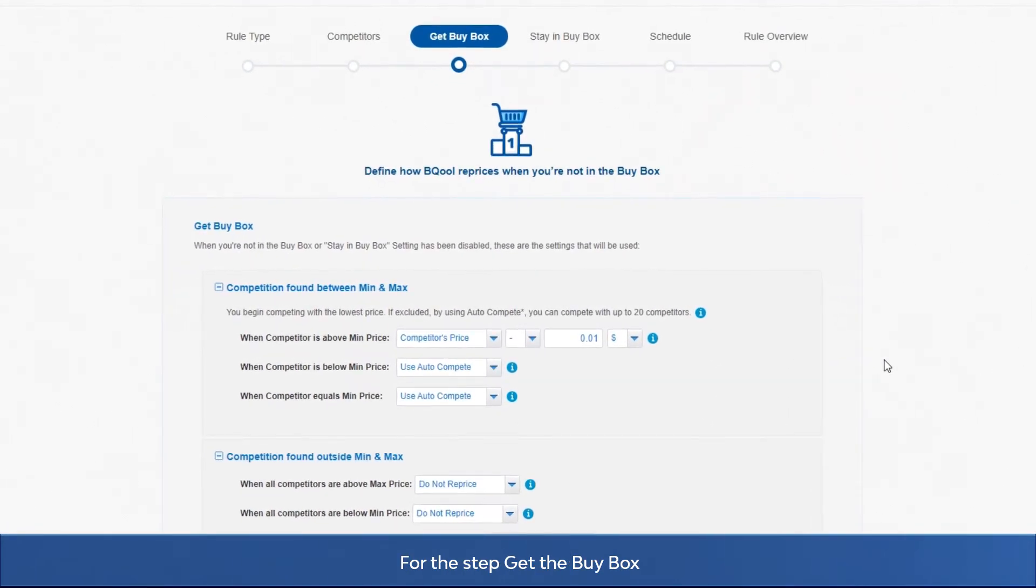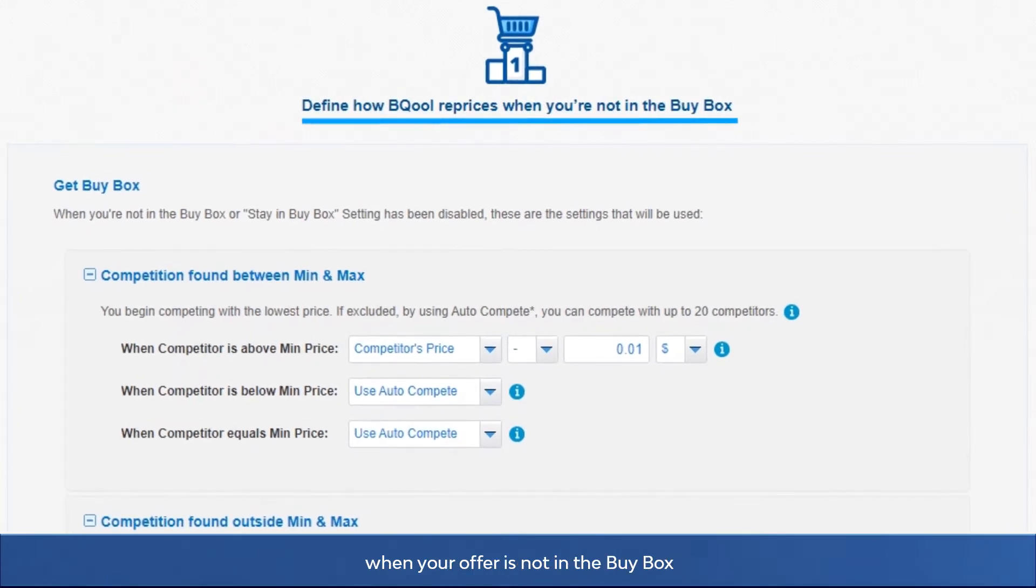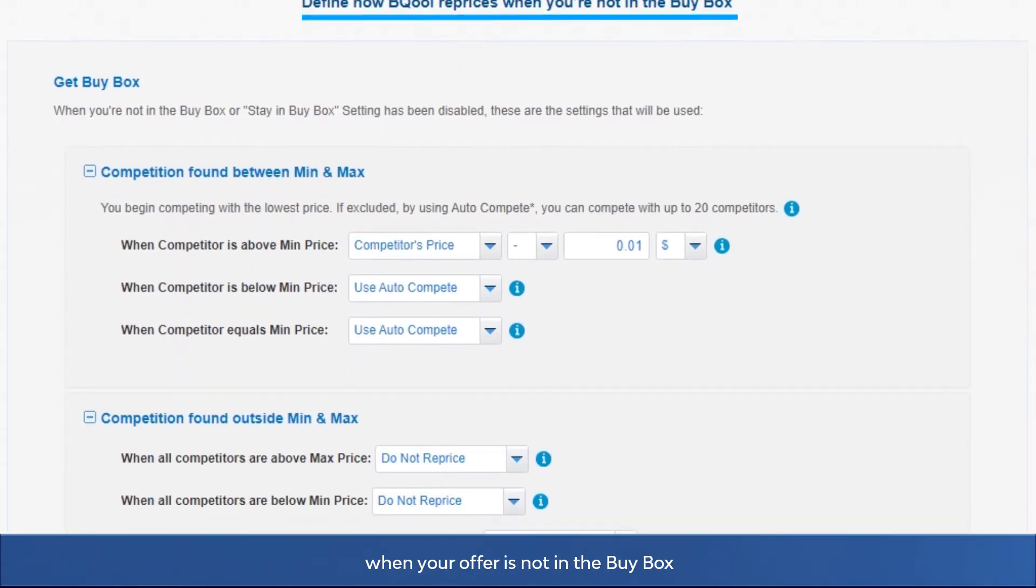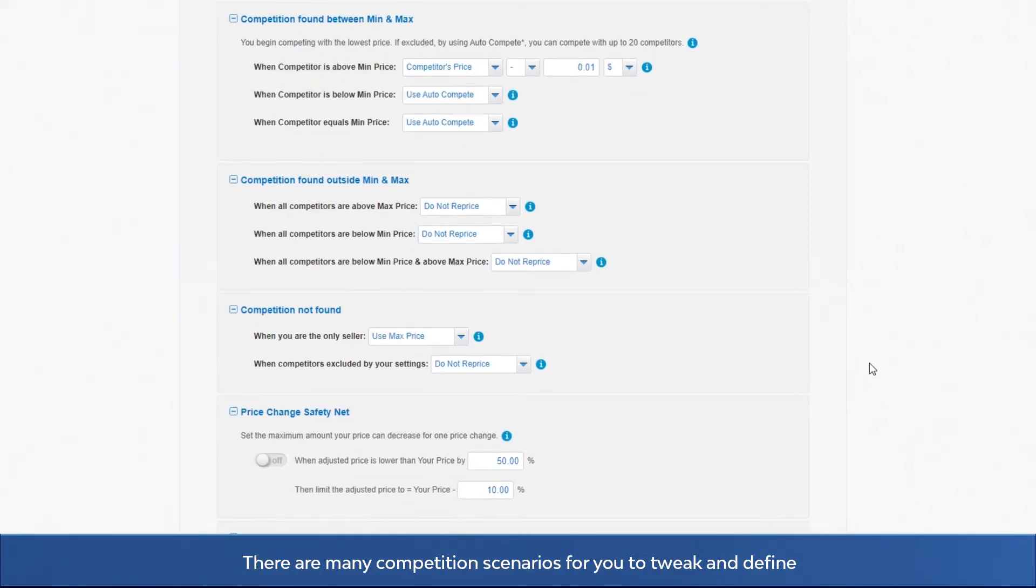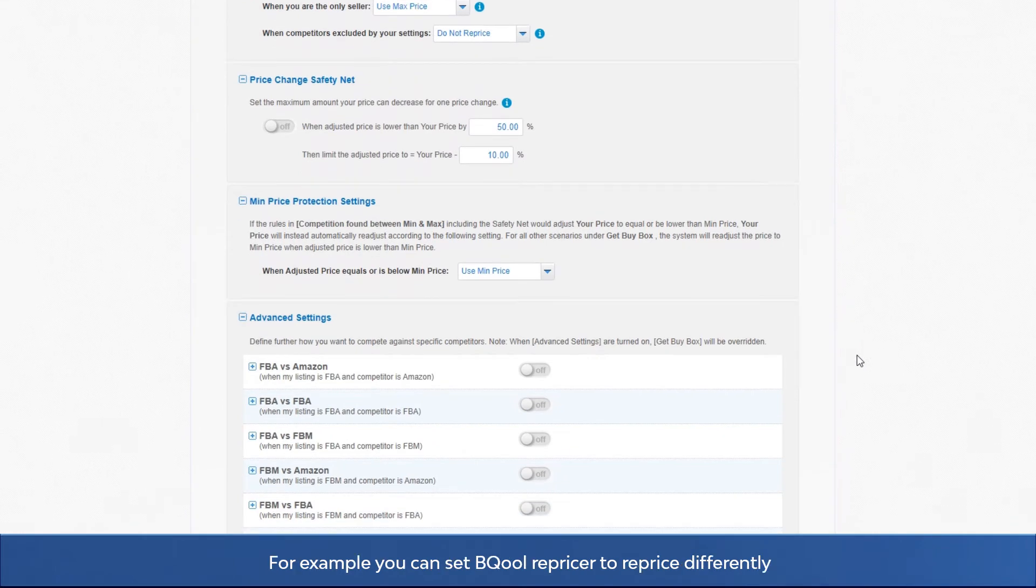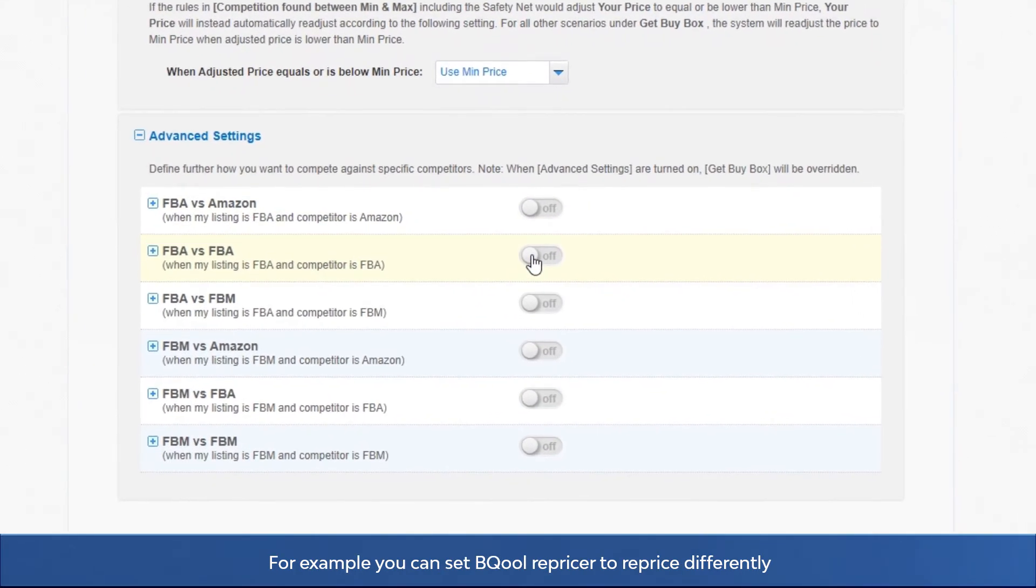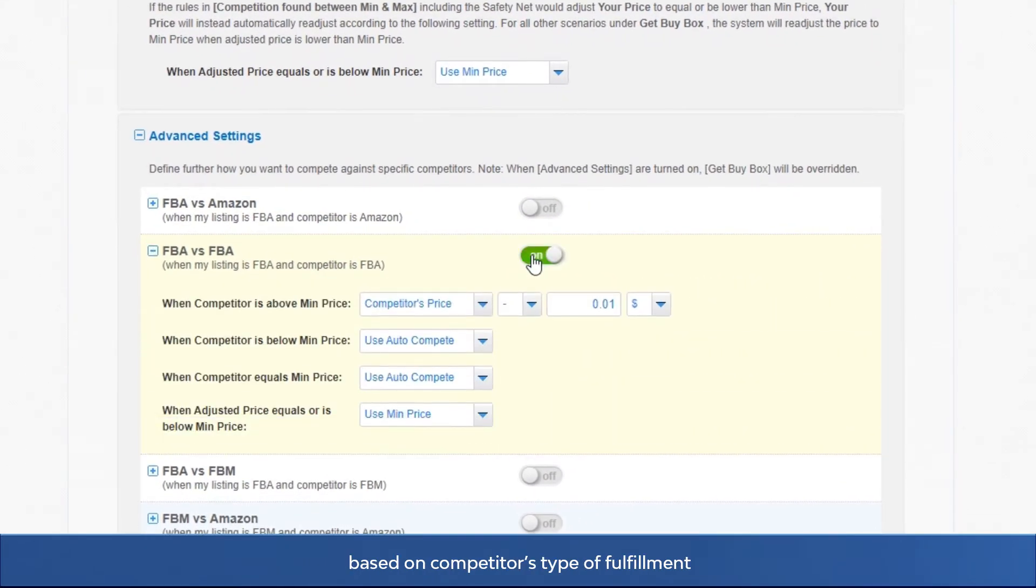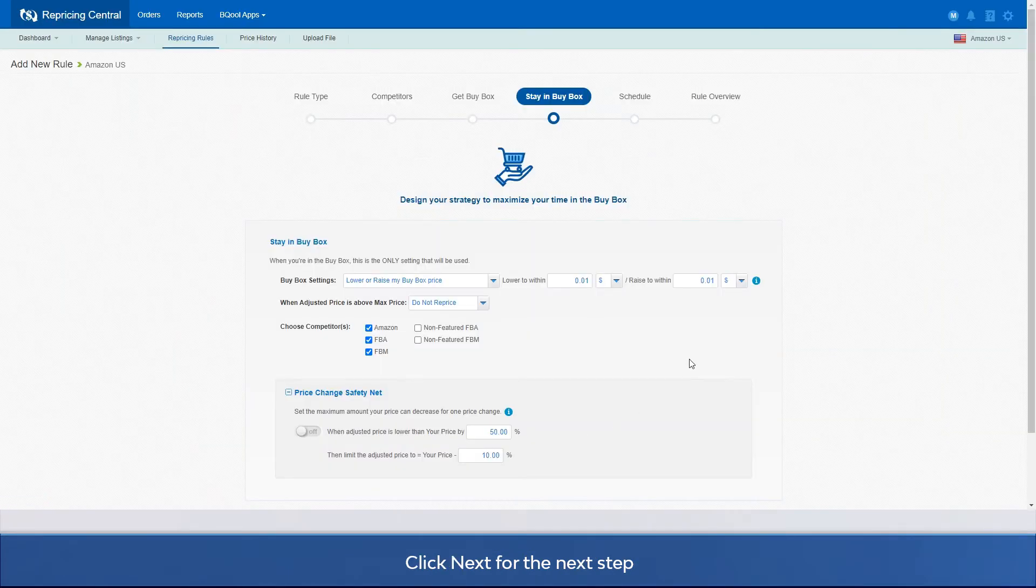For the step get the buy box, you need to set how BQool should reprice when your offer is not in the buy box. There are many competition scenarios for you to tweak and define. For example, you can set BQool repricer to reprice differently based on competitor's type of fulfillment. Click next for the next step.